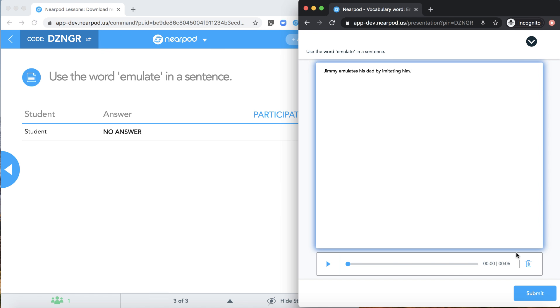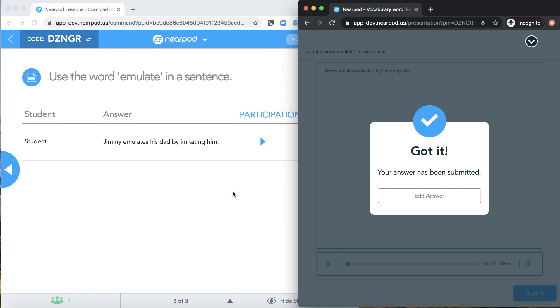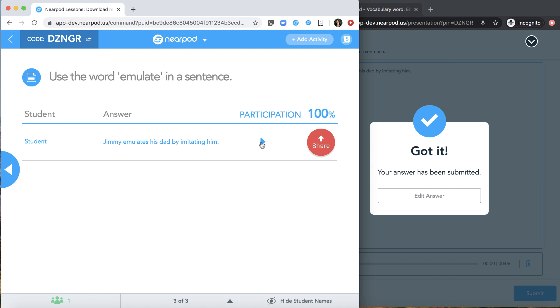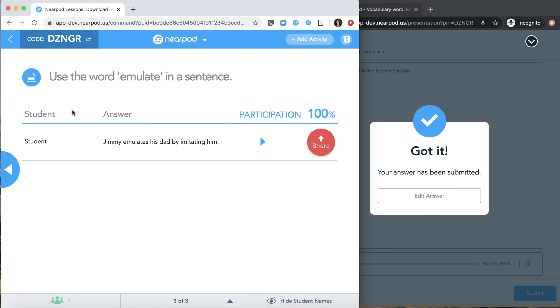When the student submits their response, the response will come through to the teacher dashboard in real time. Once the teacher receives the audio, they can play the audio directly from their dashboard and they can access it from their reports.